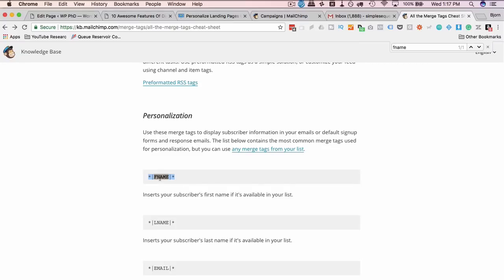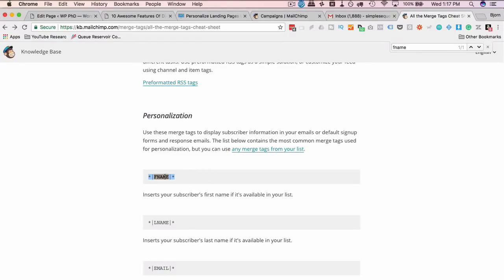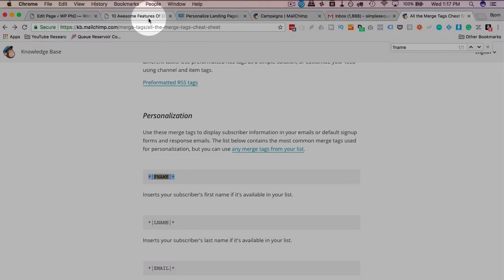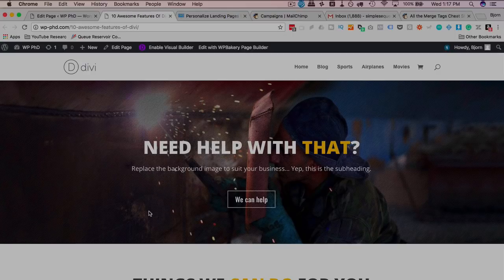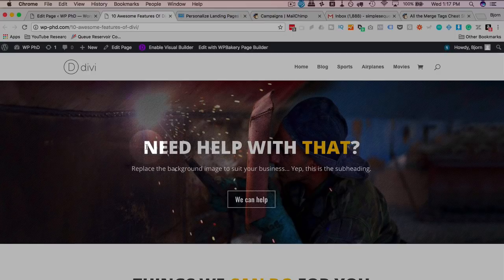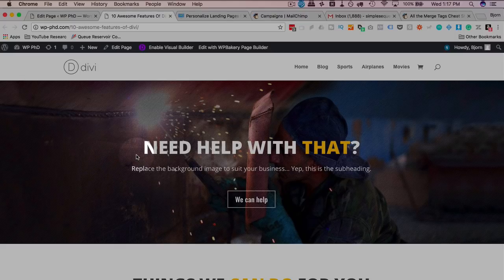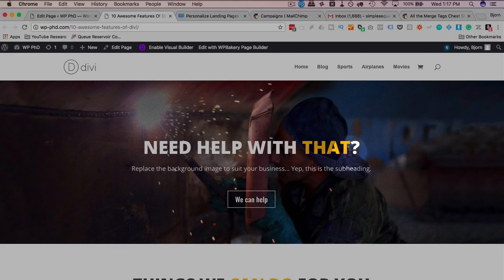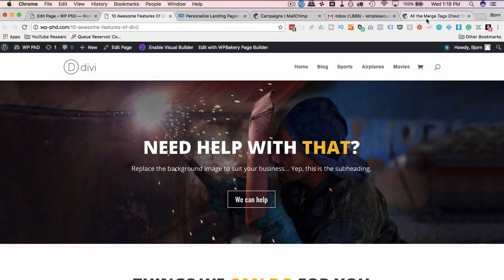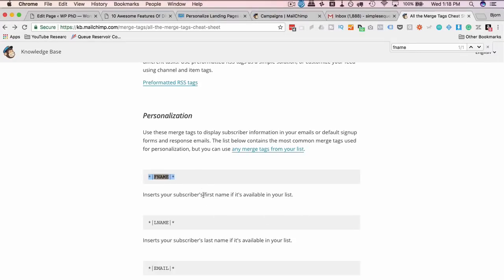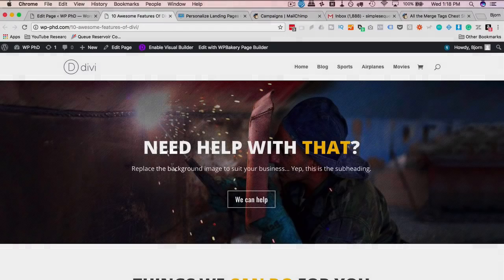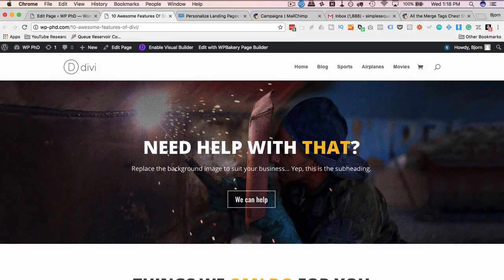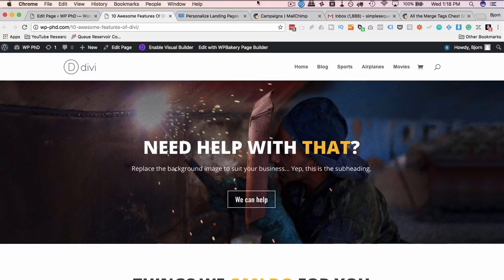And what we're going to do is we're going to use FNAME to put a subscriber's first name into a URL in an email and then when they click on the URL, they're going to go to this page and I'm going to add their first name before the need. So it's going to say, in this case, Bjorn, comma, space, need help with that and that's how we can personalize a landing page. And any of these merge tags and any number of them can be added to a link in an email and then merged into a page. So really you're only limited by your imagination when you're doing this. So to get started, first we have to create the email, so let's do that first.